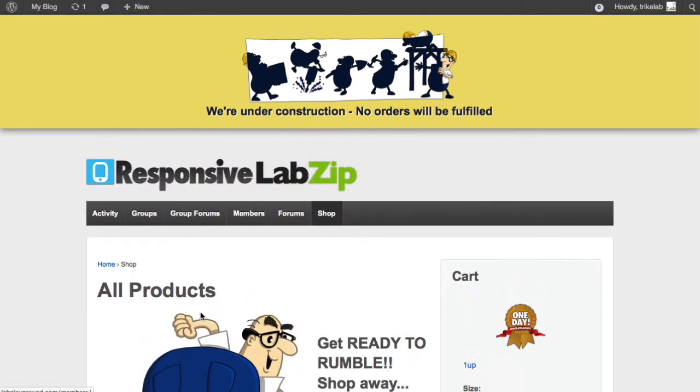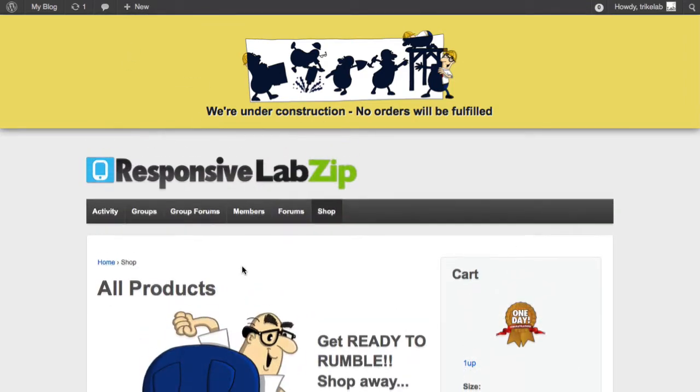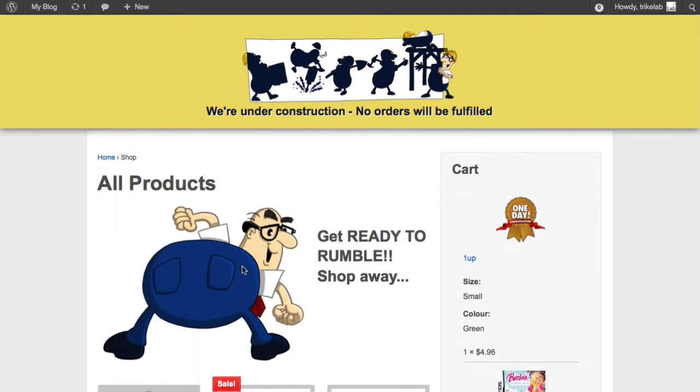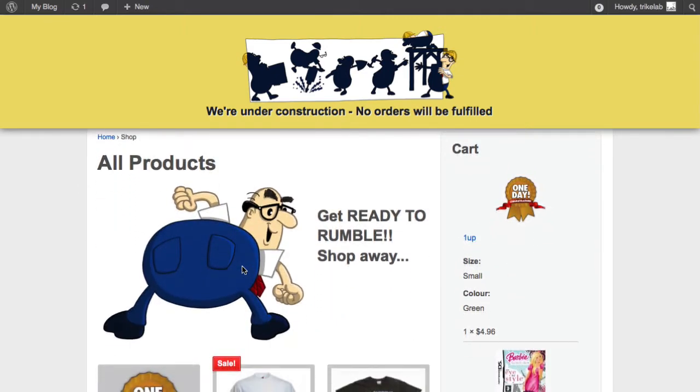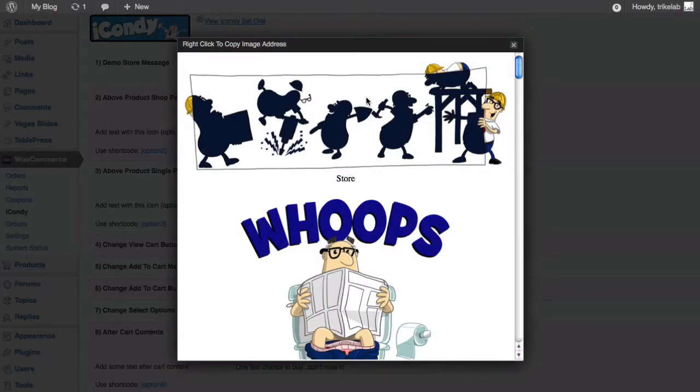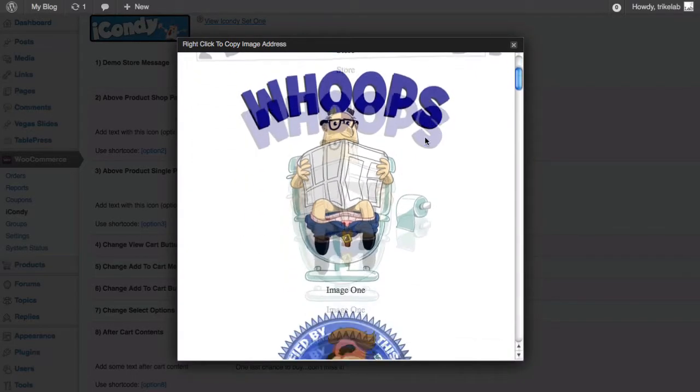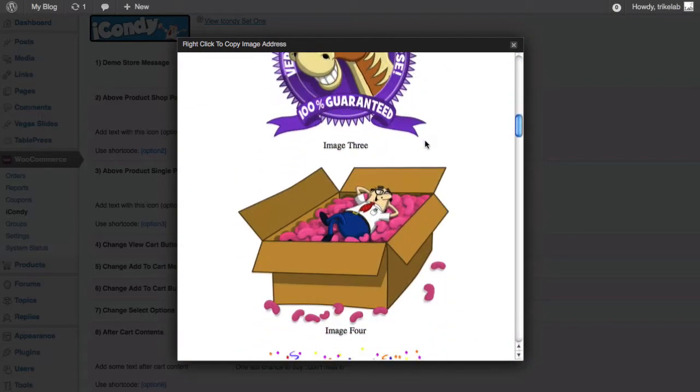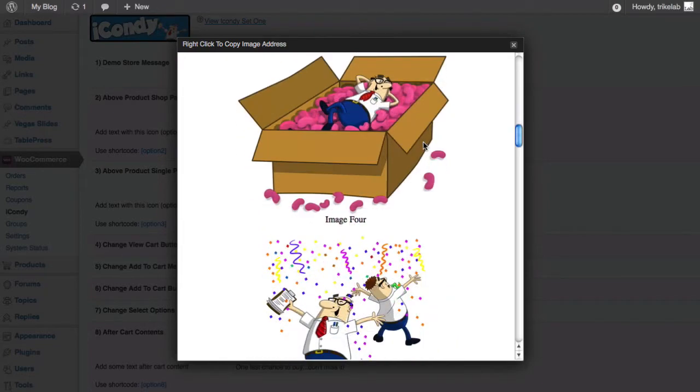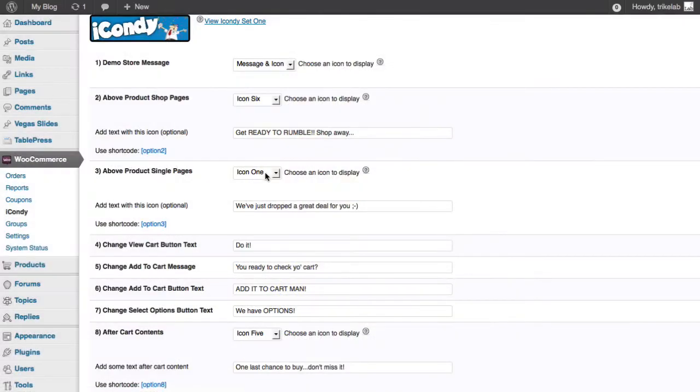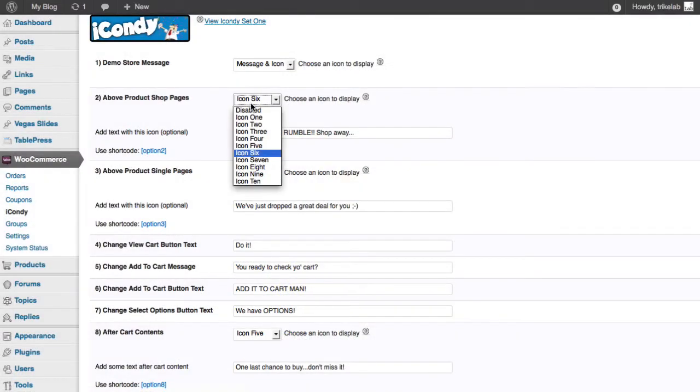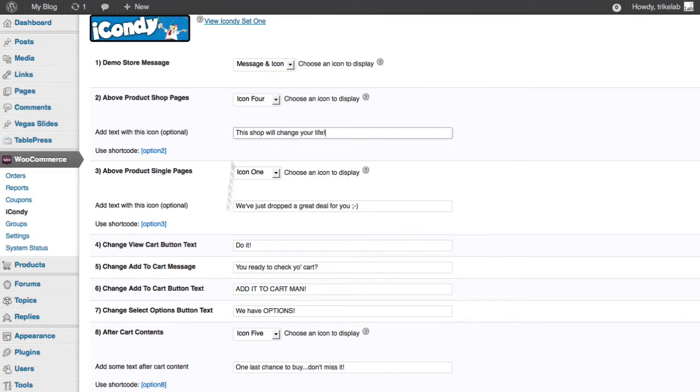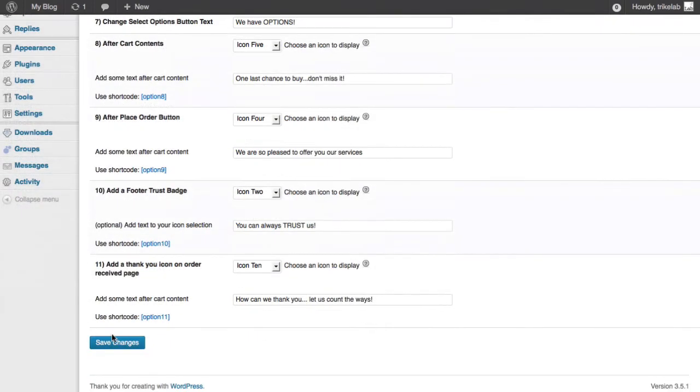Now, next, what if we want to do it in the main areas here? Remember, I was telling you how fun it could be. You have an opportunity before your shop starts to get their attention, right? So let me make this a little clear how it works. Under option two, above the product shop pages, we can choose from our drop down any icon we want from the set. And in this case, maybe we want to choose image four or icon four. And I can go ahead and change it from number six to four and I can change the message.